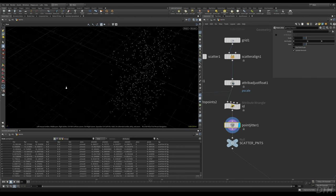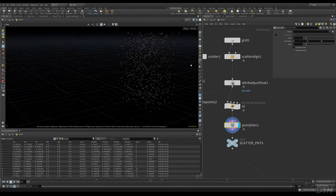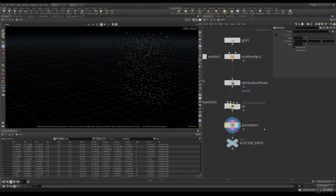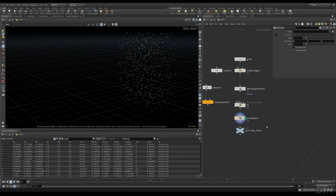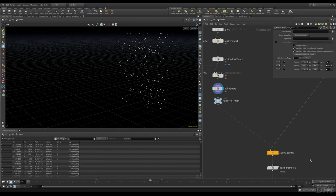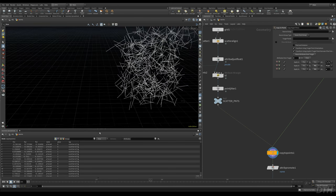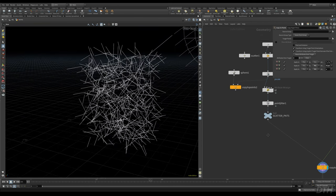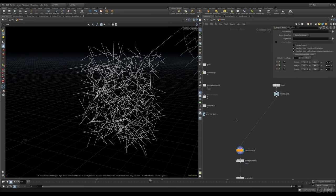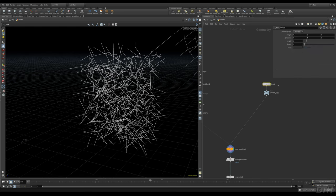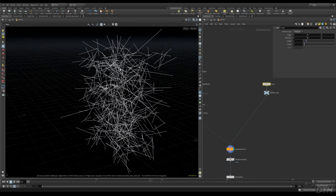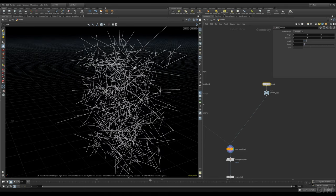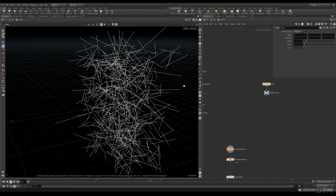I add a Point Jitter to create stacking of the points so all the worms aren't right on top of each other when we do the copy to points. Here we have a simple line — just like with the sphere, we're copying a very simple line to each of these points. This line doesn't have any detail yet, just a line with two points.